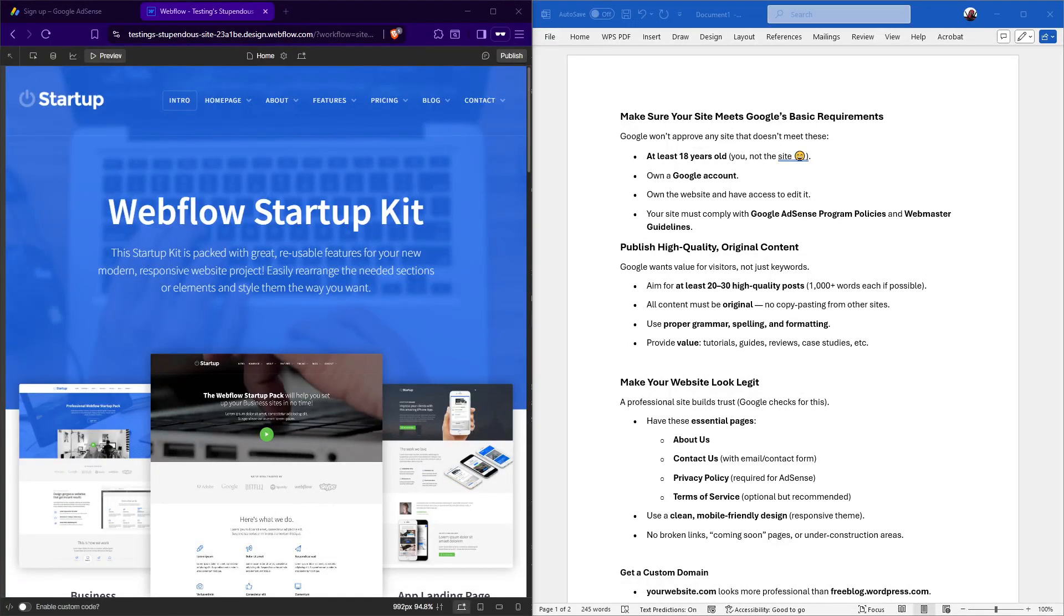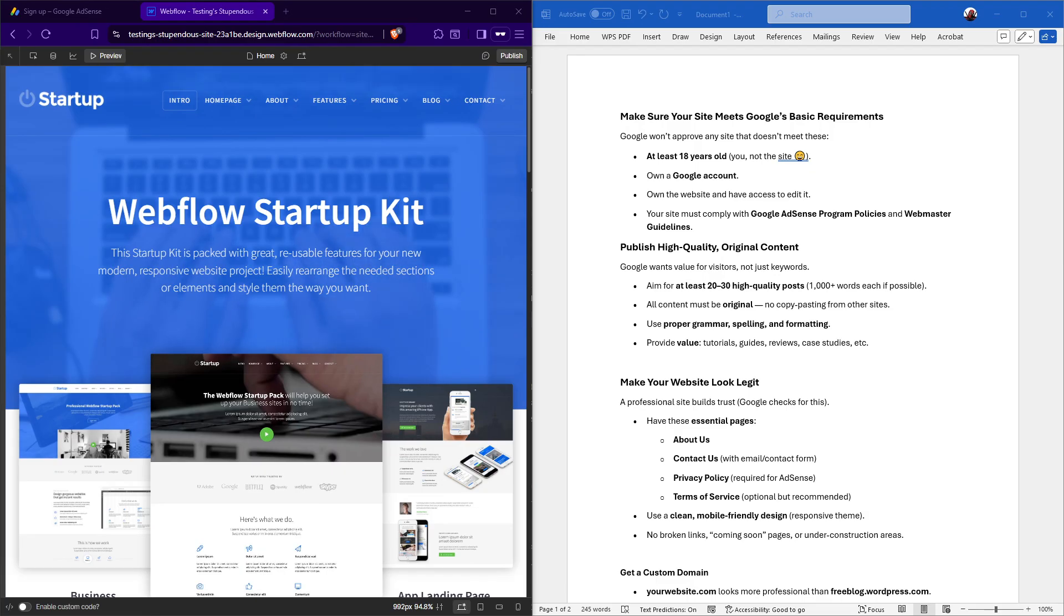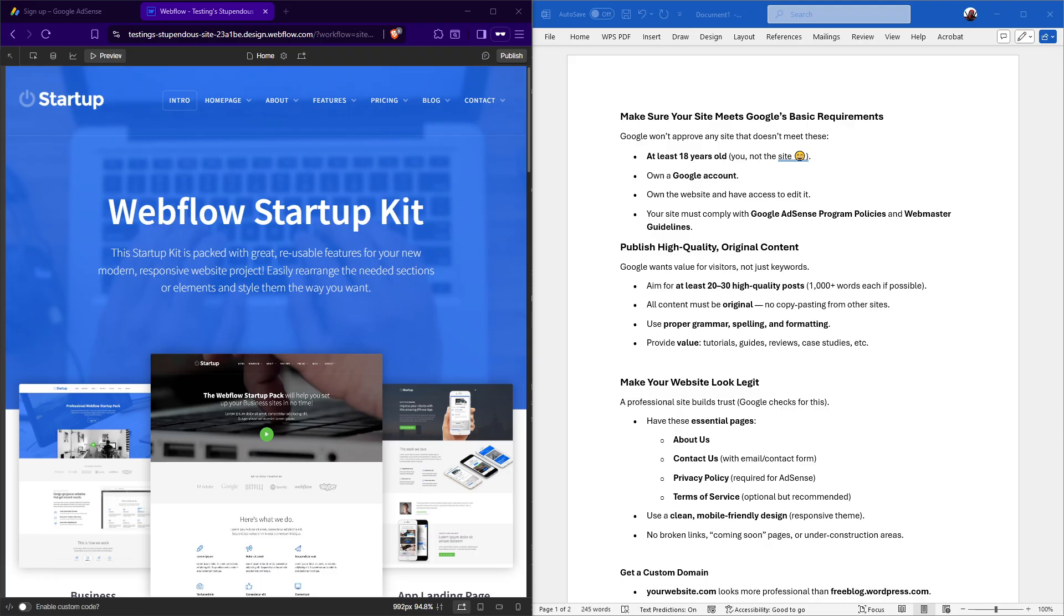In today's video, I'm going to teach you how to get your website approved for Google AdSense. Navigating the process of getting your site ready for Google AdSense might seem daunting, but don't worry. I'm here to guide you through each crucial step.